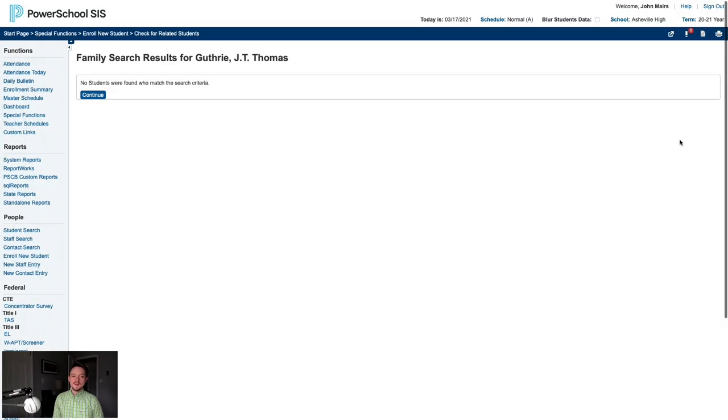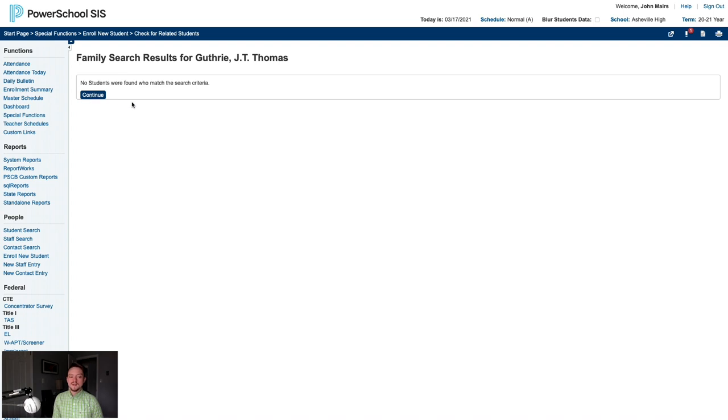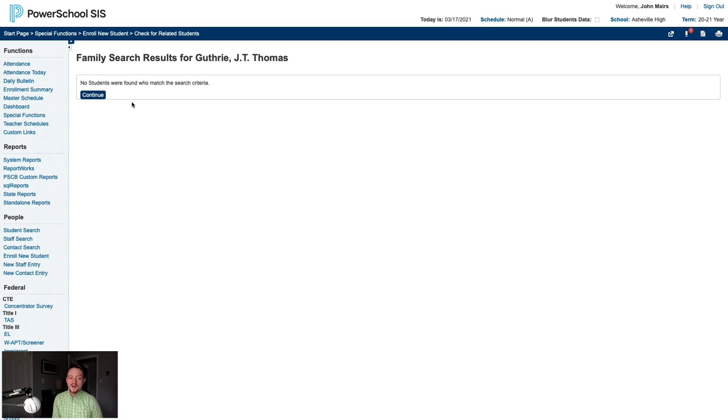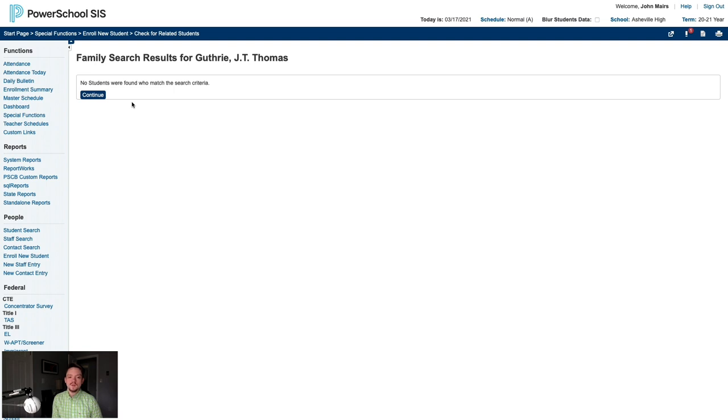If you elected to use the family match feature, the next screen will show the results of the family search. Check the related box next to any listed current students who are related to the student you're enrolling. If you would like to copy demographic information from one of these current students, select the copy radio button next to the current student you'd like to copy data from. Currently, the data that is copied includes the address, mailing address, any mother fields on the legacy demographic page, and any father fields on the legacy demographics page. Our example is an only child, so the system didn't find any matches here. We could have selected Enroll without linking or copying information on the Enroll New Student screen to avoid this step completely. Once you've checked any desired boxes, click Submit to enroll the student.